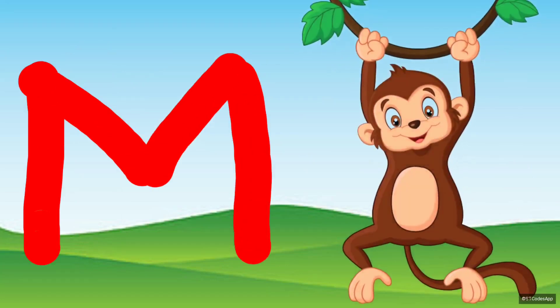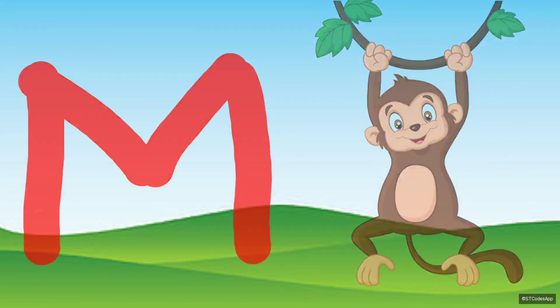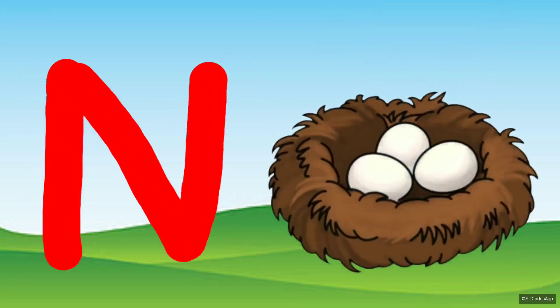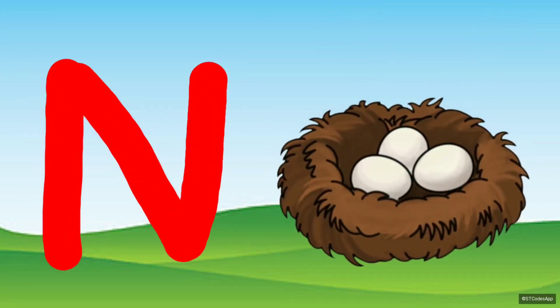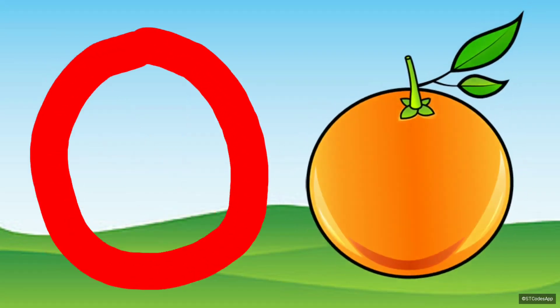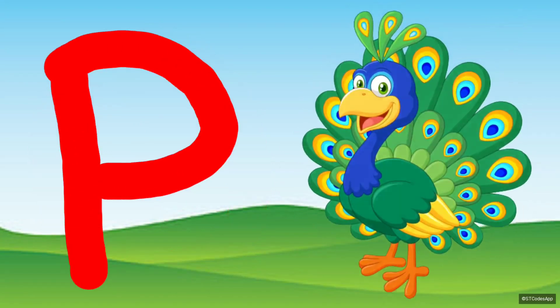M for Monkey. N for Nest. O for Orange. P for Peacock.